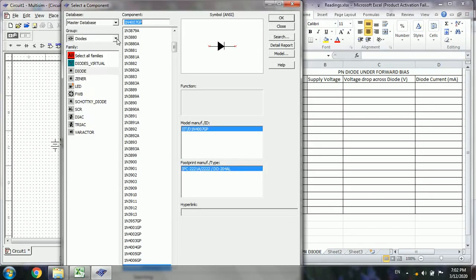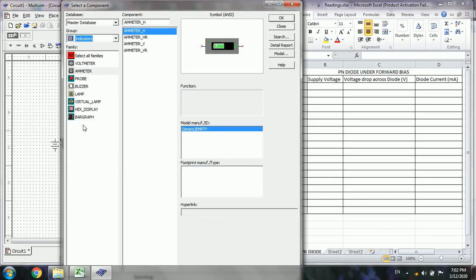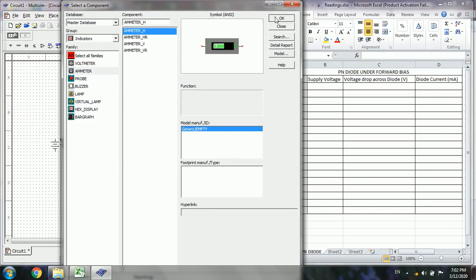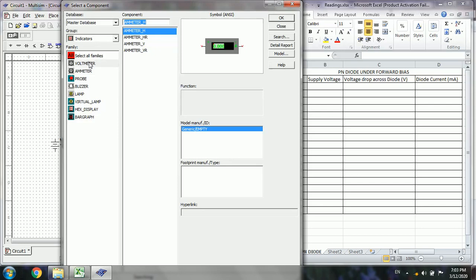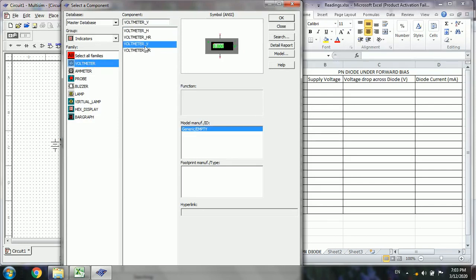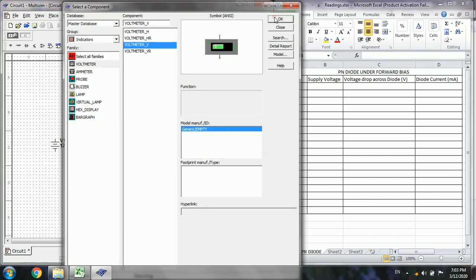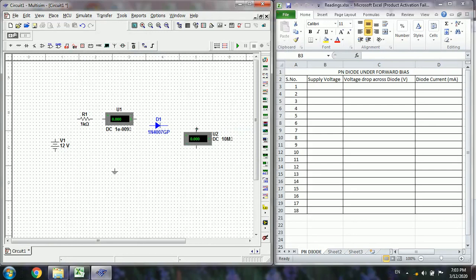In order to measure the voltages and current, we require either a multimeter or we can use indicators. Here we have a meter — select the ammeter. Place the ammeter here horizontally, and then select the voltmeter. Select the voltmeter element and place it here. We have placed almost all the components; now close the component browser.